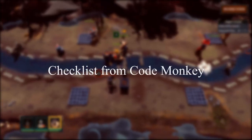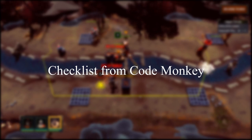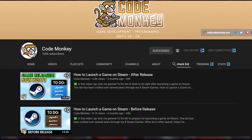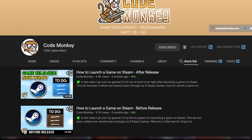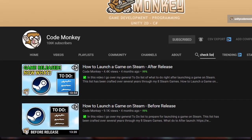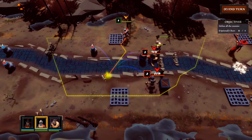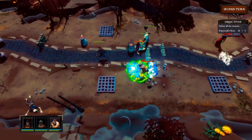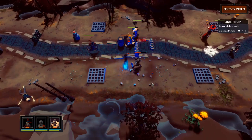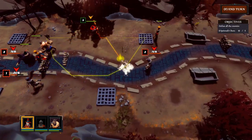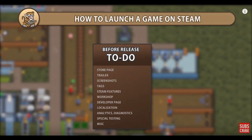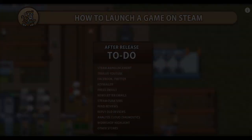Another excellent resource I found on YouTube is the videos from the game development channel named CodeMonkey. You can get a checklist for before and after releasing a game. You may not follow the same steps depending on whether you publish yourself or through a publisher, but it is always good to know best practices from experienced game developers. I highly recommend watching these videos before and after releasing your page or game.